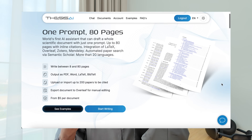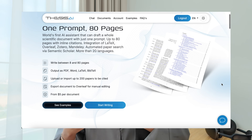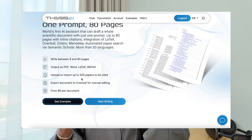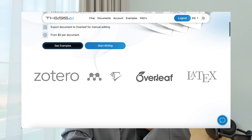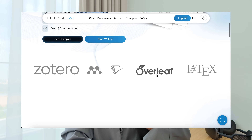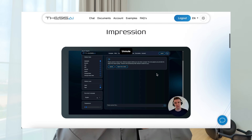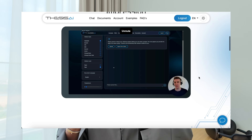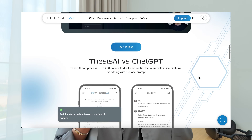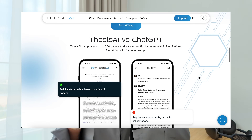You're able to upload or import up to 200 research papers to be used within Thesis AI's research, to then get a fully written scientific document up to 80 pages. This tool is really good for researchers that are stuck on the blank page. And since I posted that video, there have been so many new updates and continual changes on Thesis AI's platform.